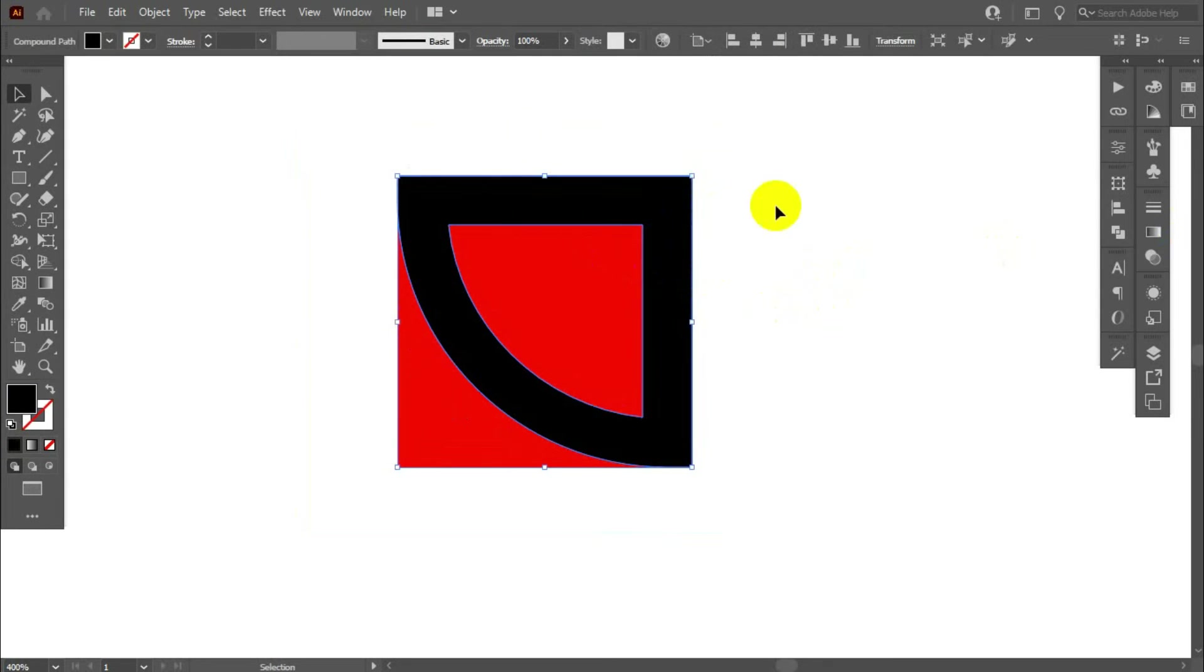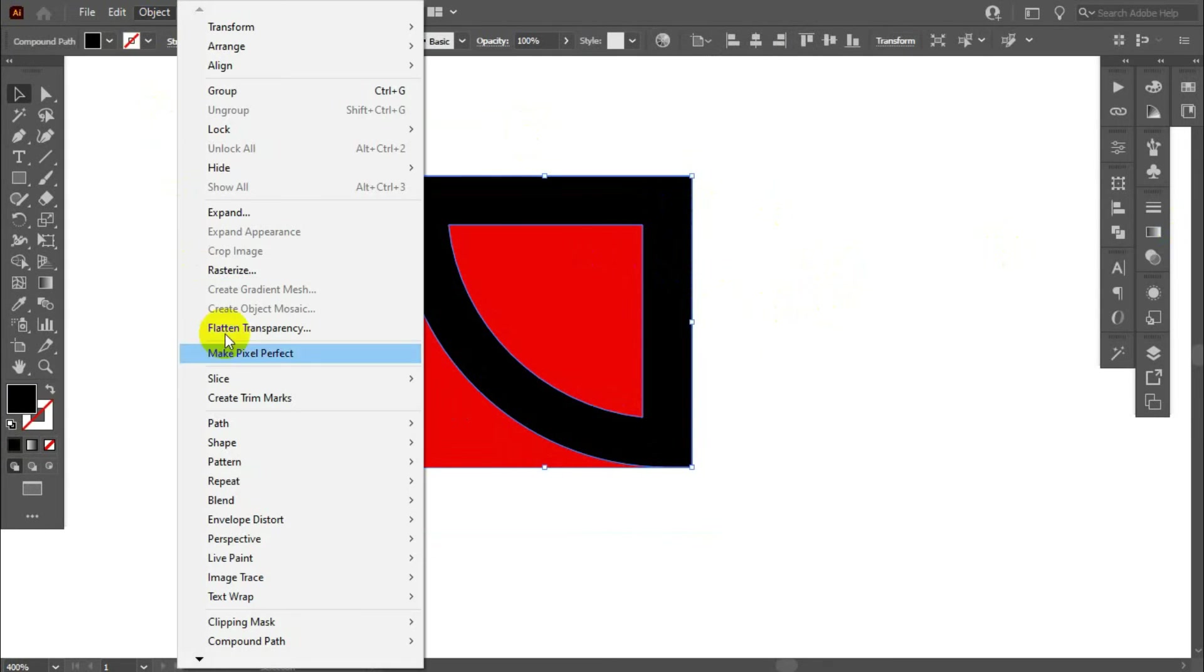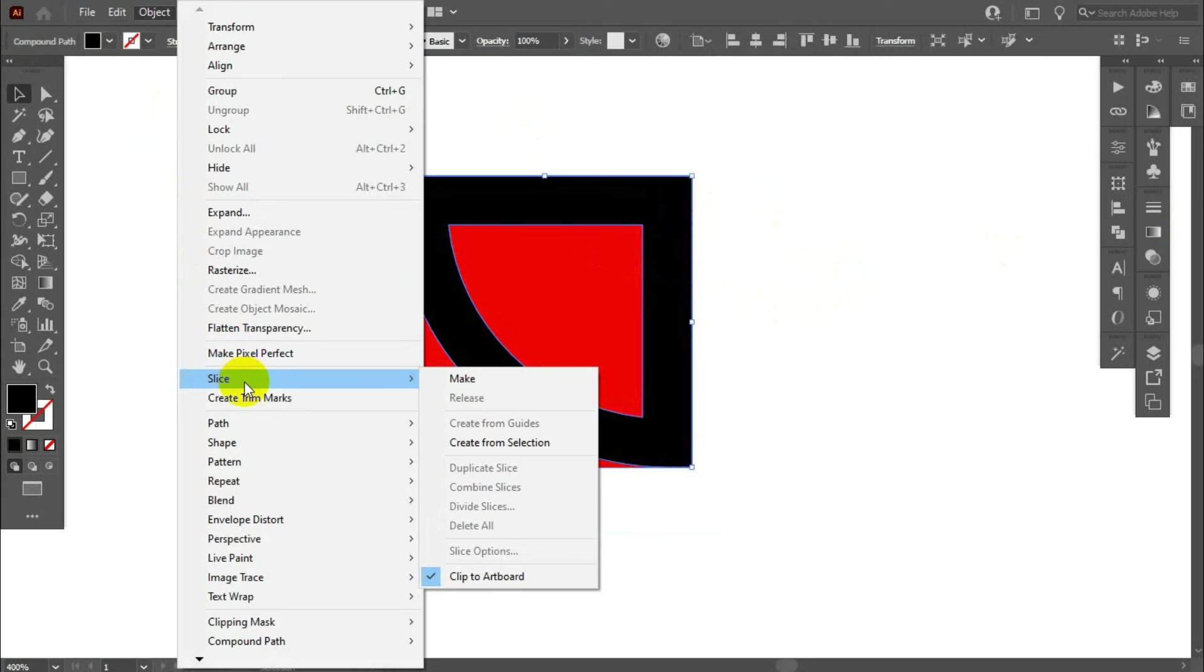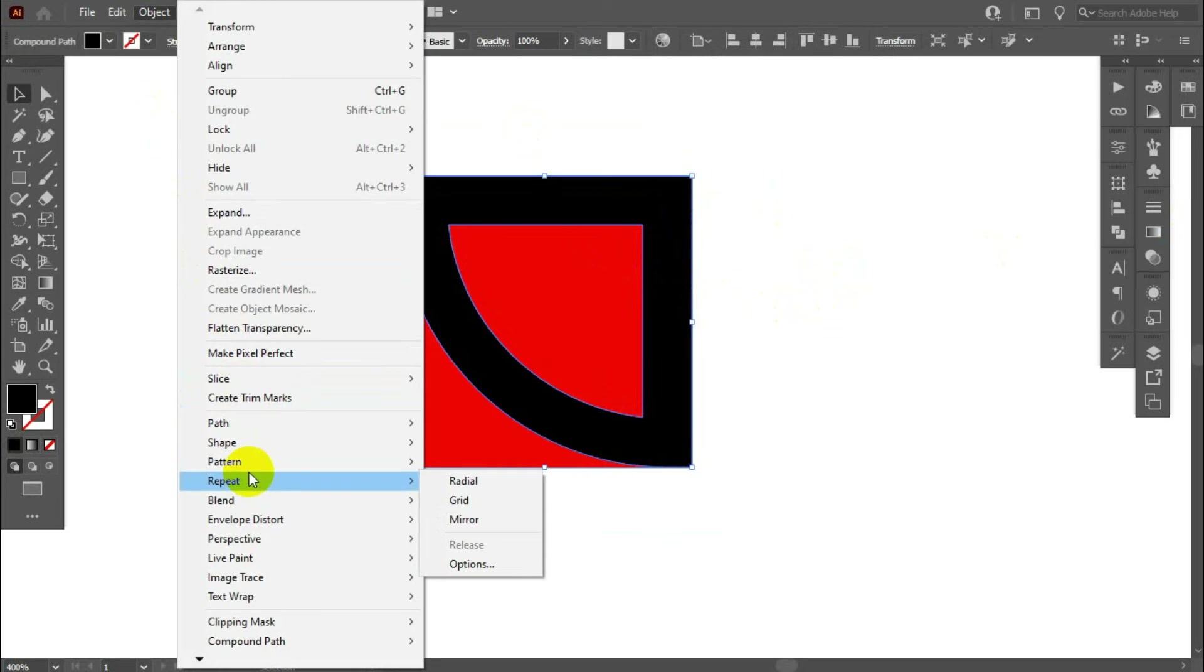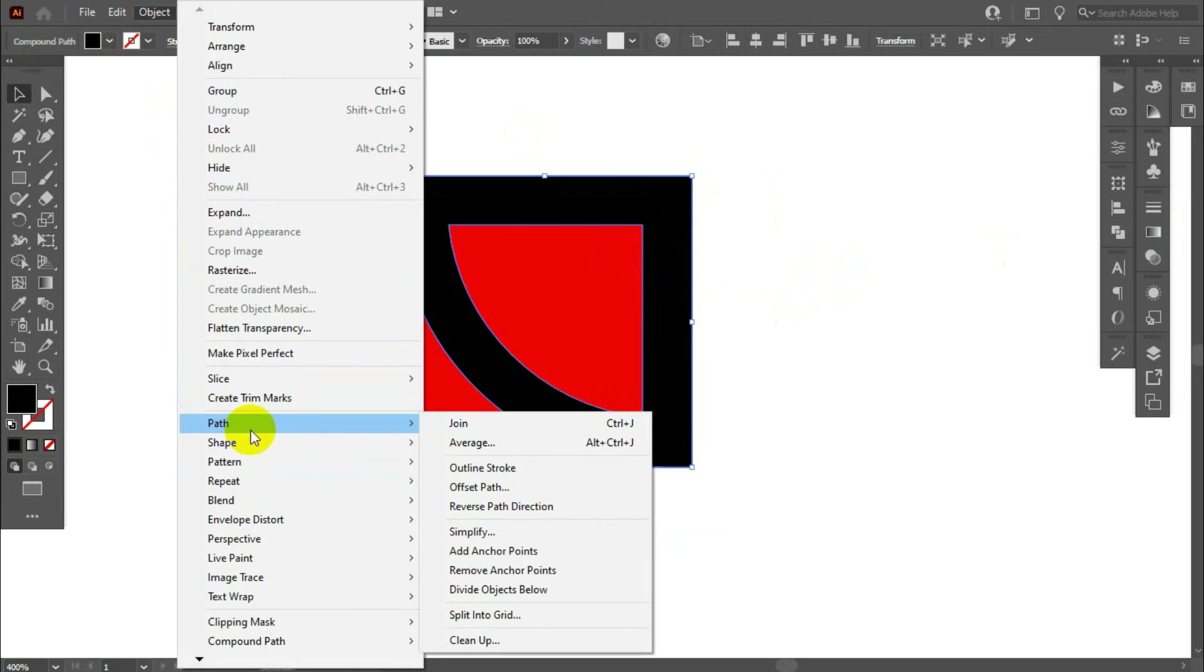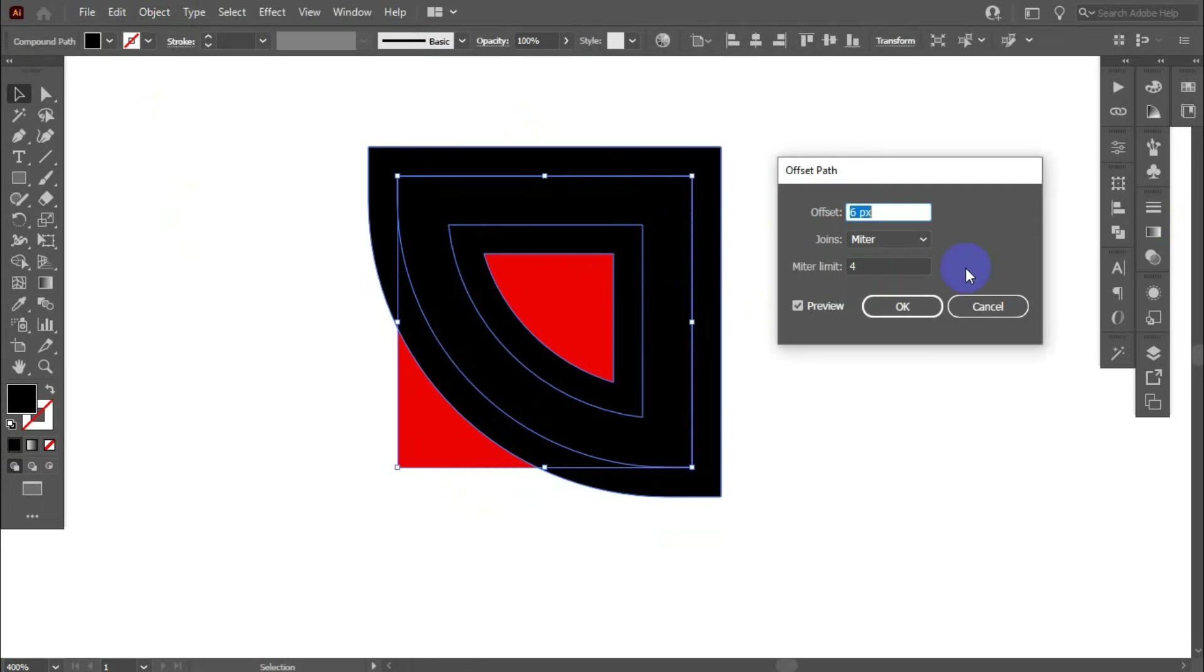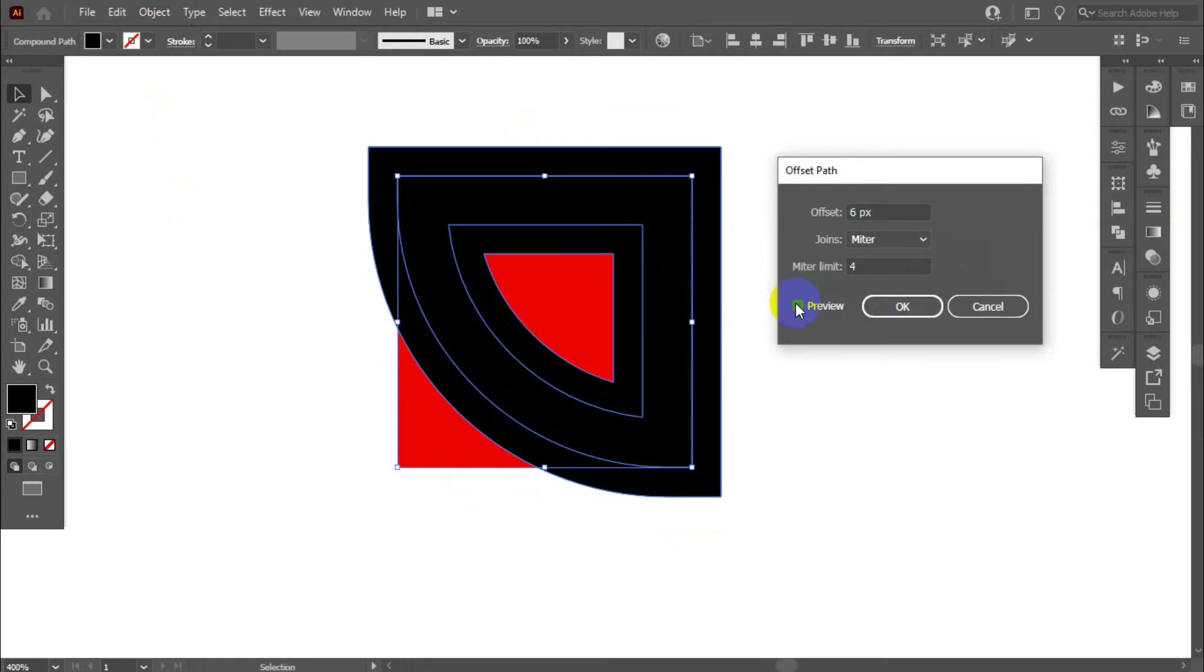Select this portion, go to object path, offset path, increase this size, preview it, ok.